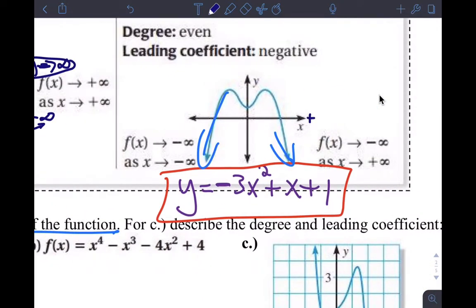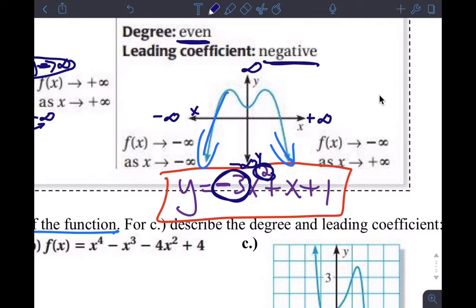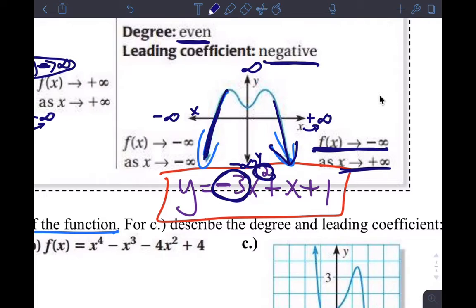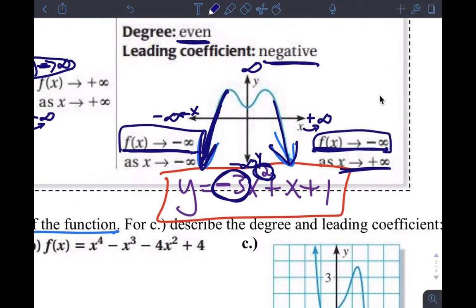For the last case — even degree with a negative leading coefficient — the ends will point down, and they'll point in the same direction because it's an even degree function. As x approaches positive infinity, the function is going down forever — approaching negative infinity. And as x goes to negative infinity, the function is also going down forever, approaching negative infinity. These two are the same because the two ends point in the same direction.